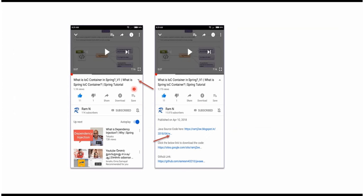You can get Java source code link from the description of the video. In mobile, to see the description,